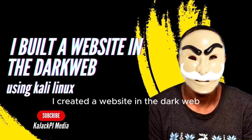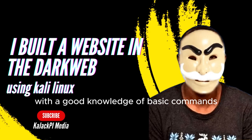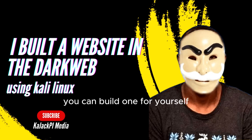I created a website in the dark web using my Kali Linux VMware with a good knowledge of basic commands. Using the Kali Linux root terminal, you can build one for yourself.